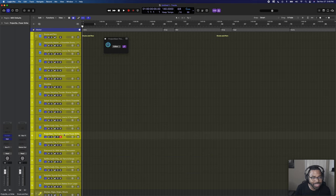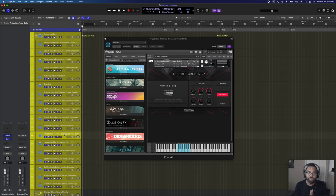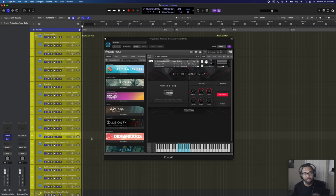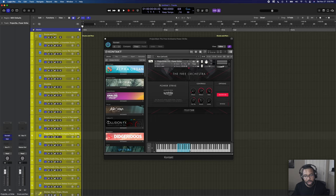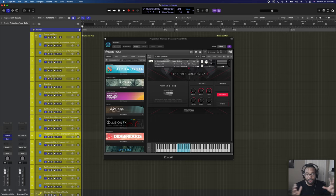Next we have Project Sam, part of their free orchestra series. I have Power Strike — some powerful percussion hits you can just layer, about one octave of notes. You just hit it and it gives you this powerful strike.